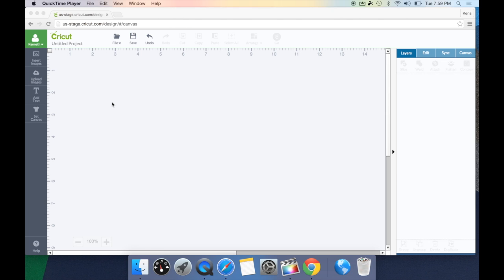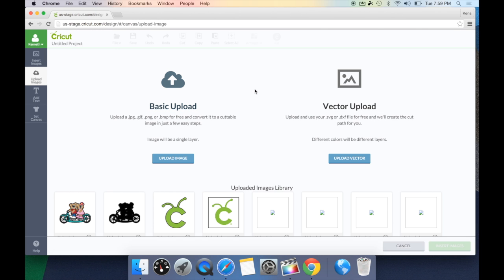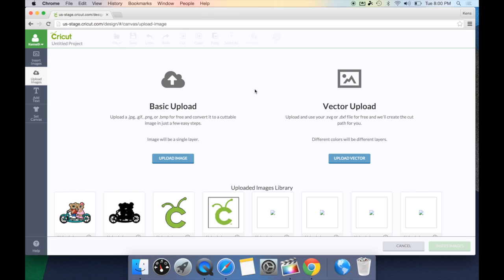How we upload these images is we're going to go ahead and look on the left-hand side and select the Upload Image tab. This is going to take us to our upload station and today we're going to concentrate on the vector upload, which is your .svg or .dxf files. Now, these files will have multiple layers with different colors for each layer. The great thing is, Cricut Design Space will automatically create cut paths for each layer, minimizing the work you need to do to get your image ready for a project.